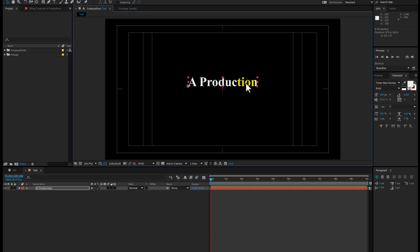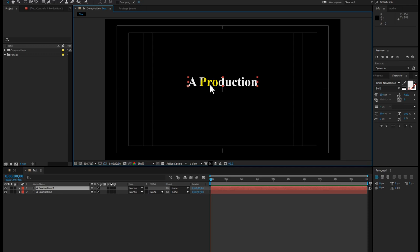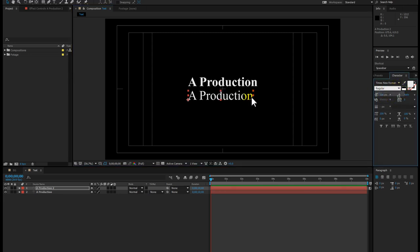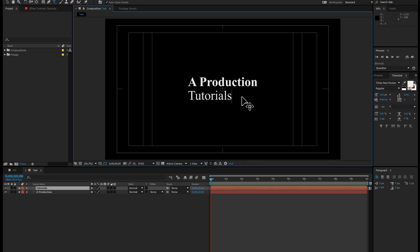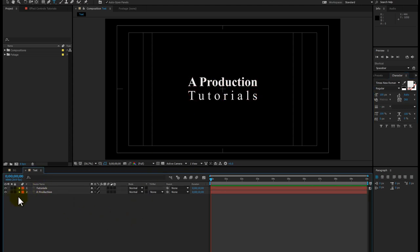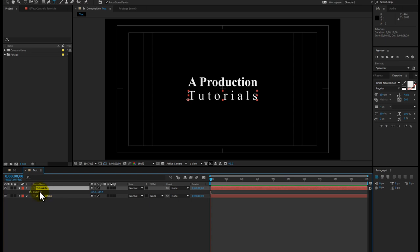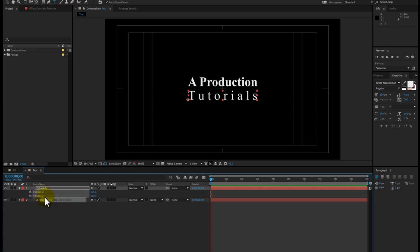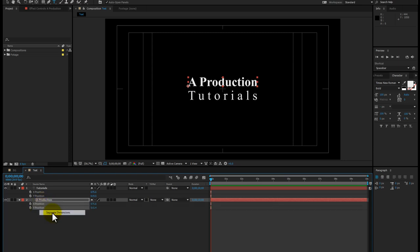Now duplicate this text layer — the faster way I use is to always duplicate fonts. Hit Ctrl+D from your keyboard, or hold the shift key and drag. Make the duplicate regular font and type 'Tutorials'. Set the spacing to maybe 260 — that's perfect. Now click on P for position, right-click and separate dimensions for both text layers. That's great.